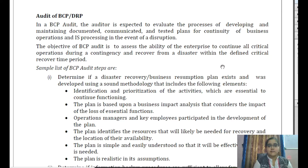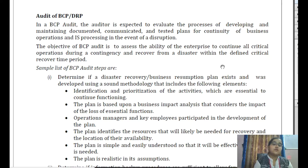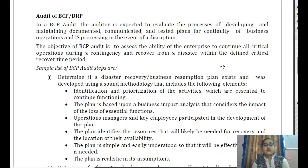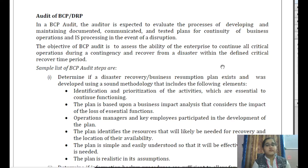The topic is audit of BCP and DRP. We have understood everything about BCP, but without going through the audit requirement — being chartered accountant students — it will be a bit of dissatisfaction. So what does the auditor do in the BCP context? In business continuity planning or disaster recovery planning, the auditor is expected to evaluate the process of developing and maintaining the documentation, communication, and tested plans for the continuity of business operations.